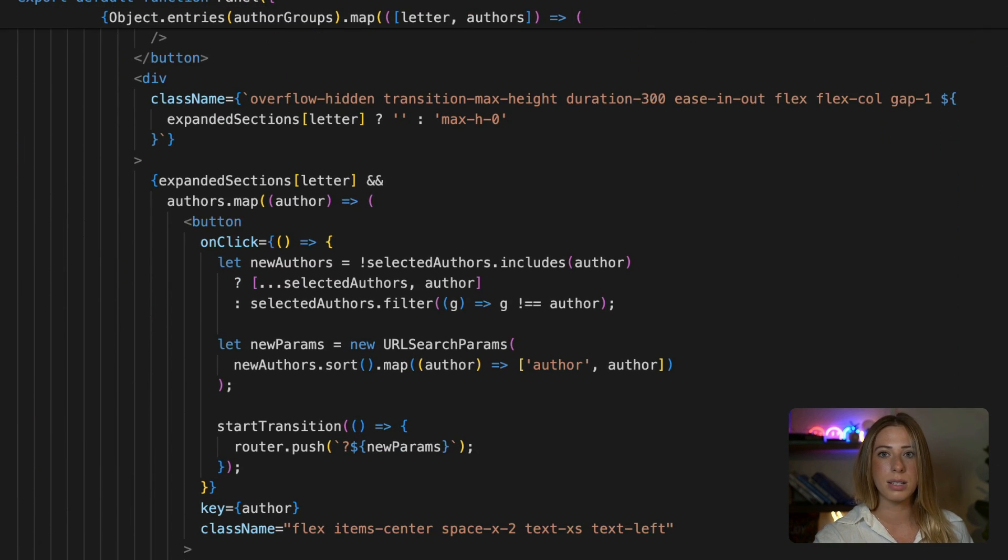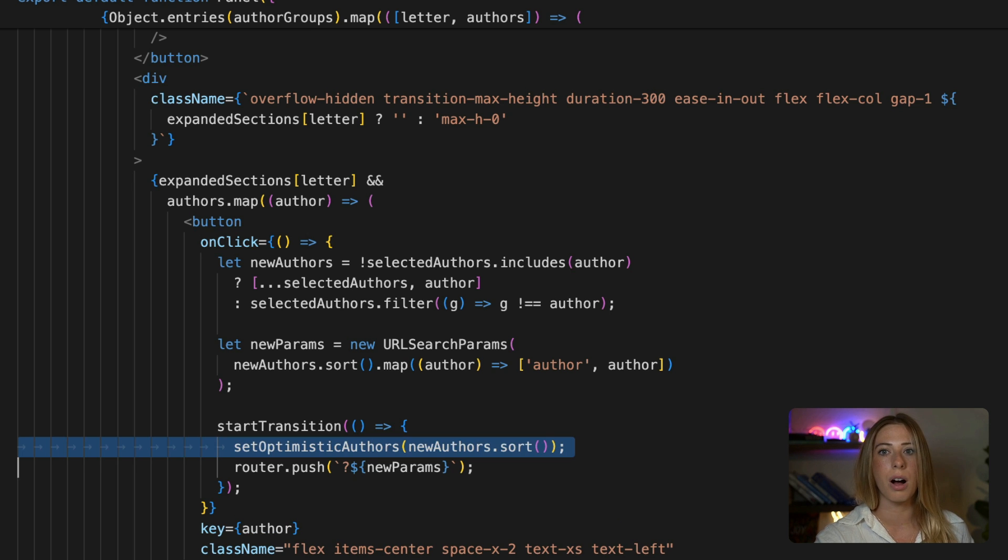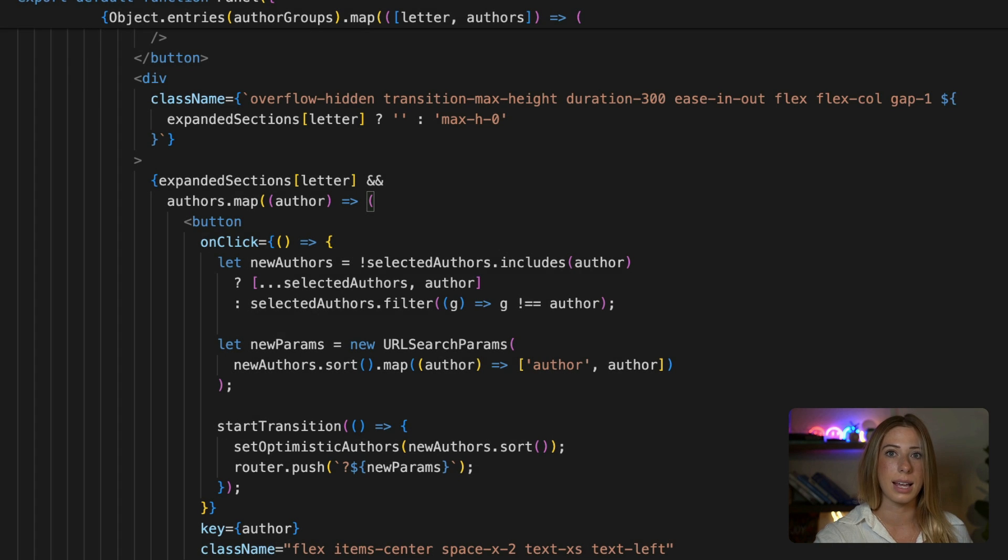So in these buttons onClick handlers where we update the authors, we're also going to update our optimistic state, passing in the new authors like this.